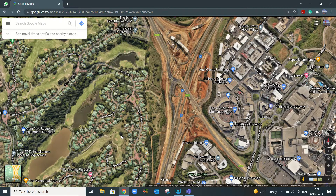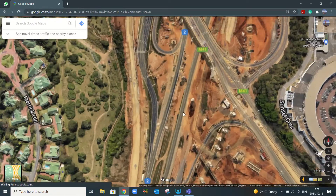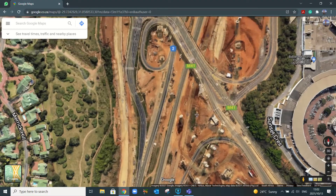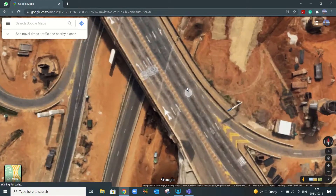Hi guys, welcome back to the channel. In this little tutorial today I'm going to show you how you can update your picture on Google Maps. If we have a look at this picture here, we can see this interchange is incomplete — you can see they're starting to build the bridges.